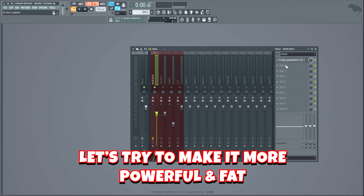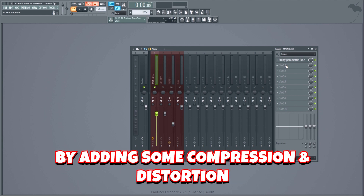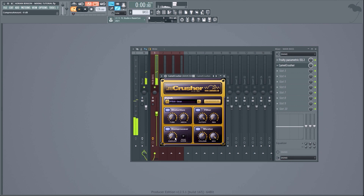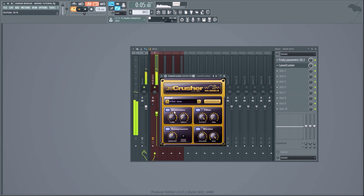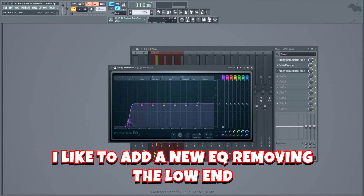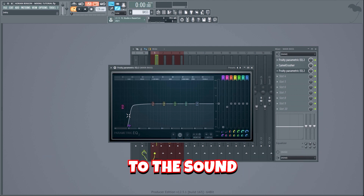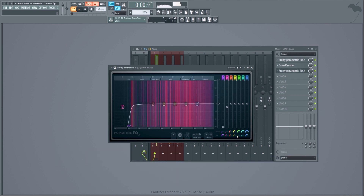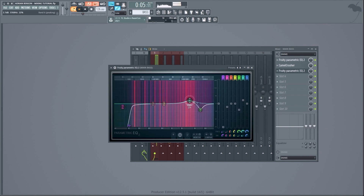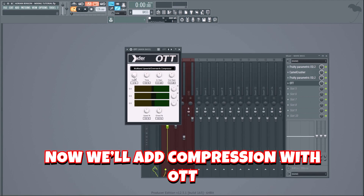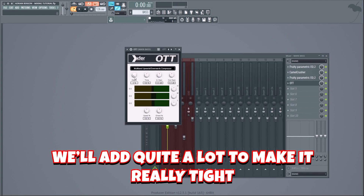Now that we've shaped the sound, let's make it more powerful and fat by adding some compression and distortion. I'm gonna use Camel Crusher, which is a free plugin. After adding distortion, I like to add a new EQ to remove the low end, since distortion adds a lot of new frequencies to the sound. Let's also clean up the high end a bit. Now we'll add compression with OTT — quite a lot to make it really tight.